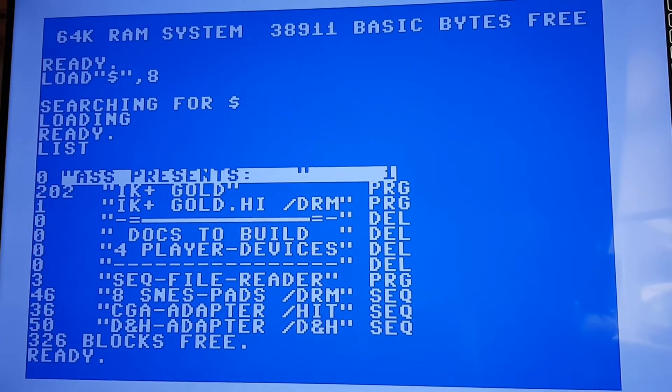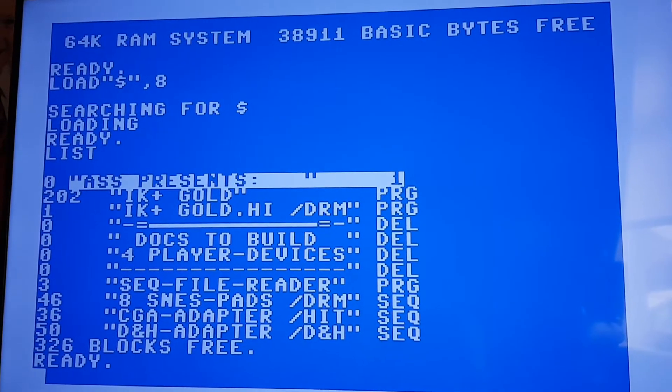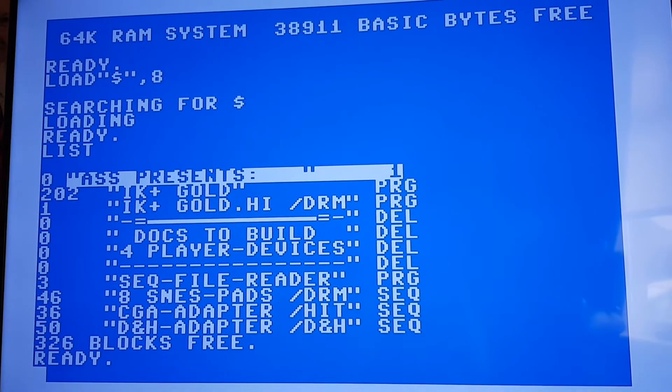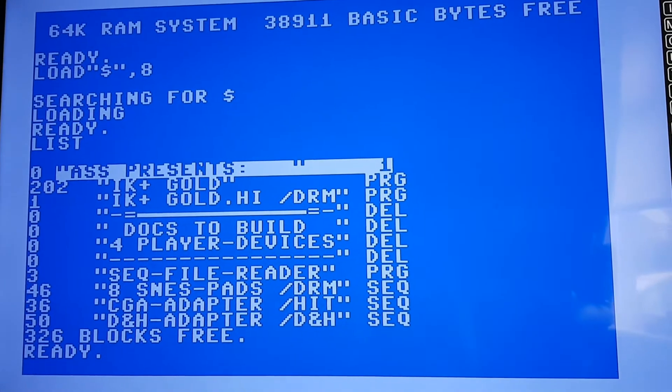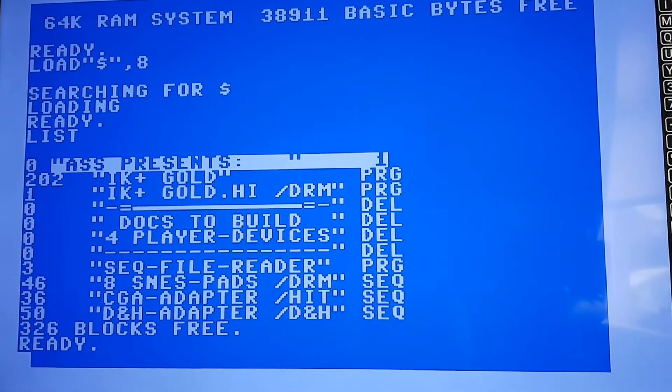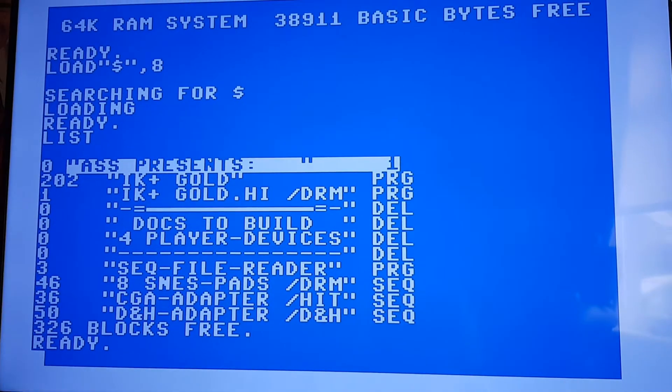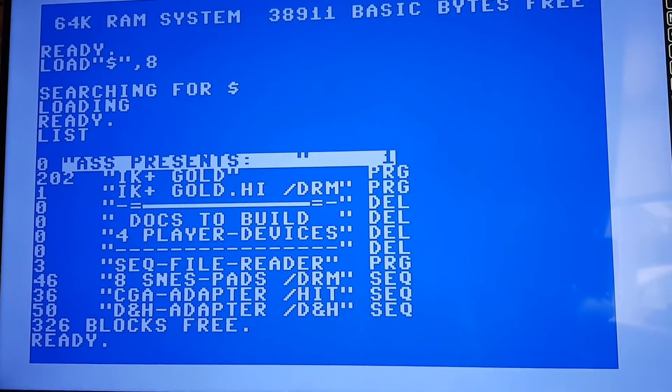Okay, now I attempt to load IK Plus or International Karate Plus which is probably one of my favorite games that was on the Commodore 64.